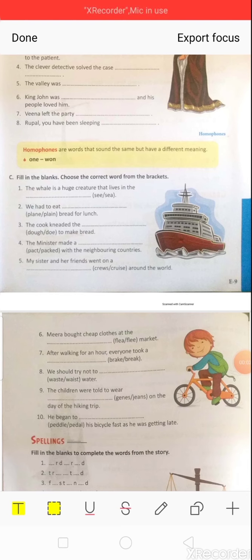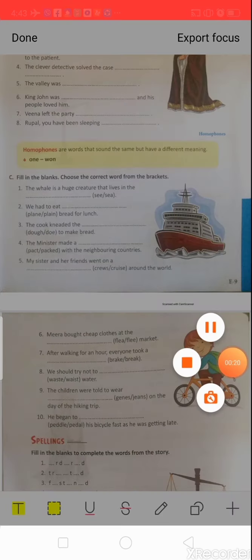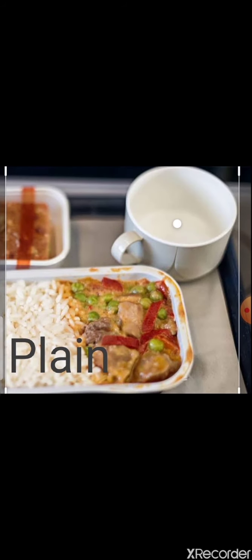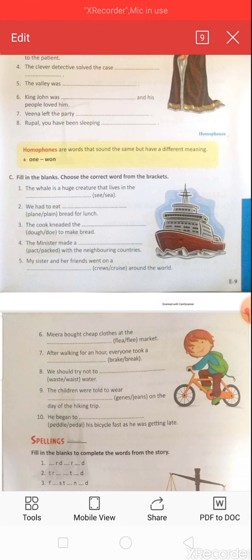Second question: 'We had to eat dash bread for lunch.' Options: P-L-A-N-E or P-L-A-I-N. Both pronounced 'plane'. Now look at this picture — a flat surface, P-L-A-N-E means a flat surface. Next pic shows simple food like rice and vegetables — P-L-A-I-N. The answer is P-L-A-I-N: 'We had to eat plain bread for lunch.'